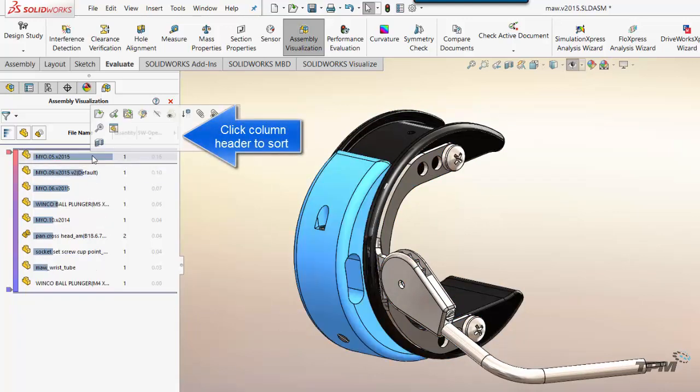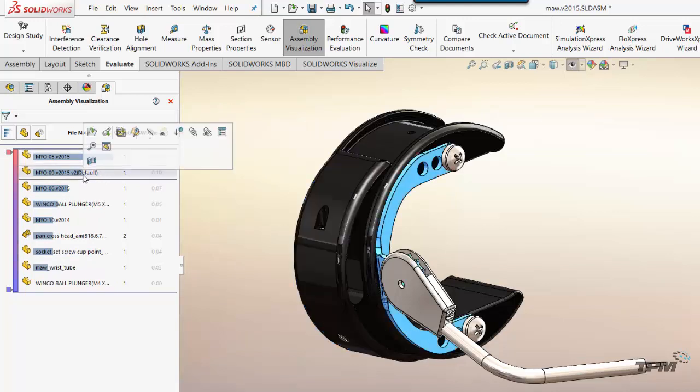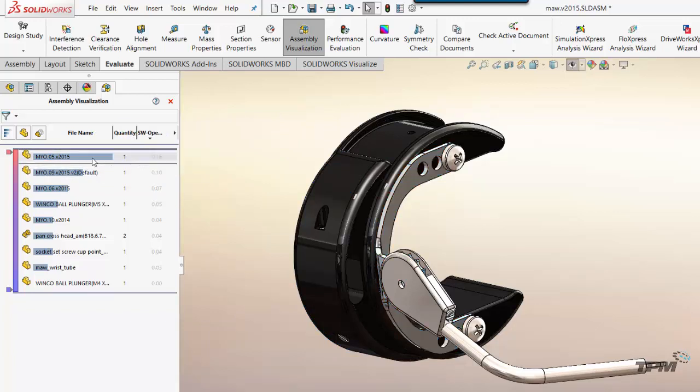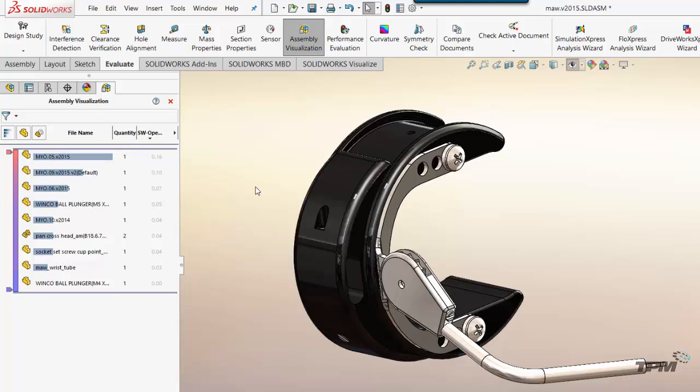And by doing so, I can now find why is my assembly taking longer to open, why is my assembly taking longer to rebuild, and be able to investigate without having to do a whole lot of extra work. So it's just a couple little enhancements for assembly work in SolidWorks 2017.